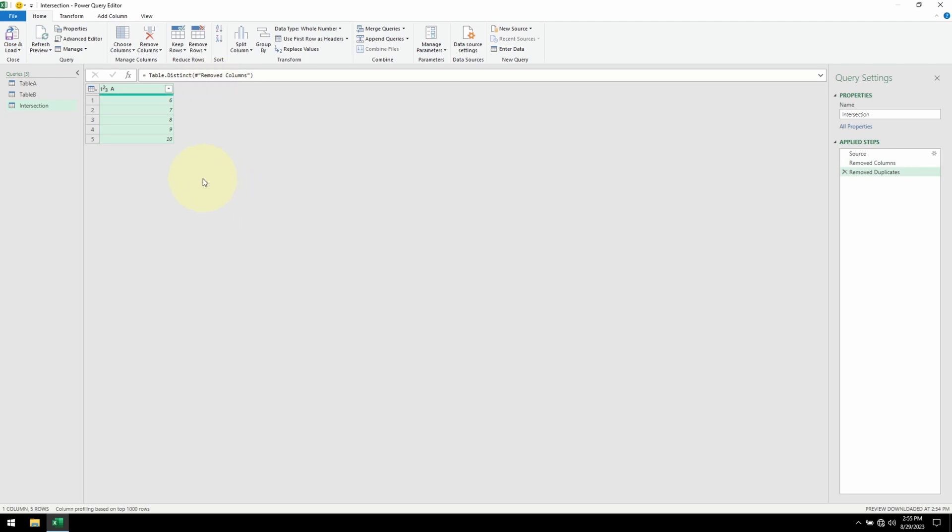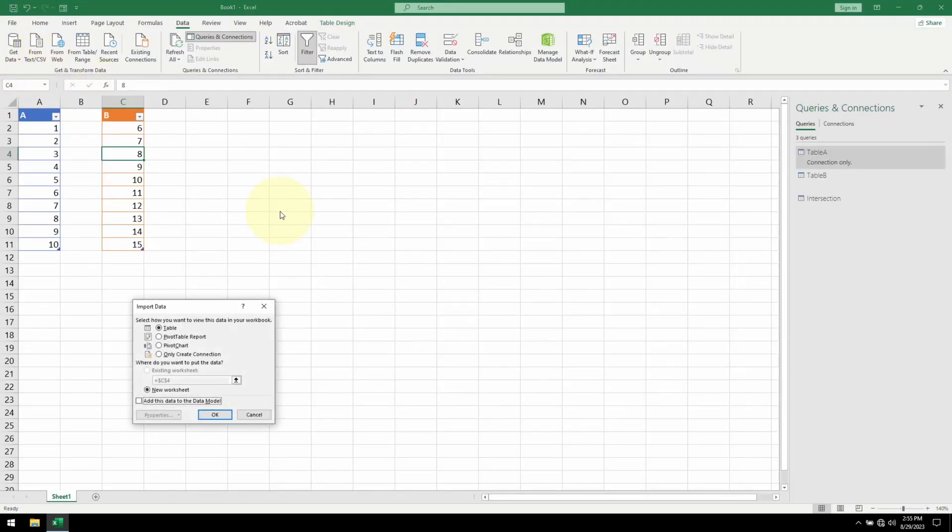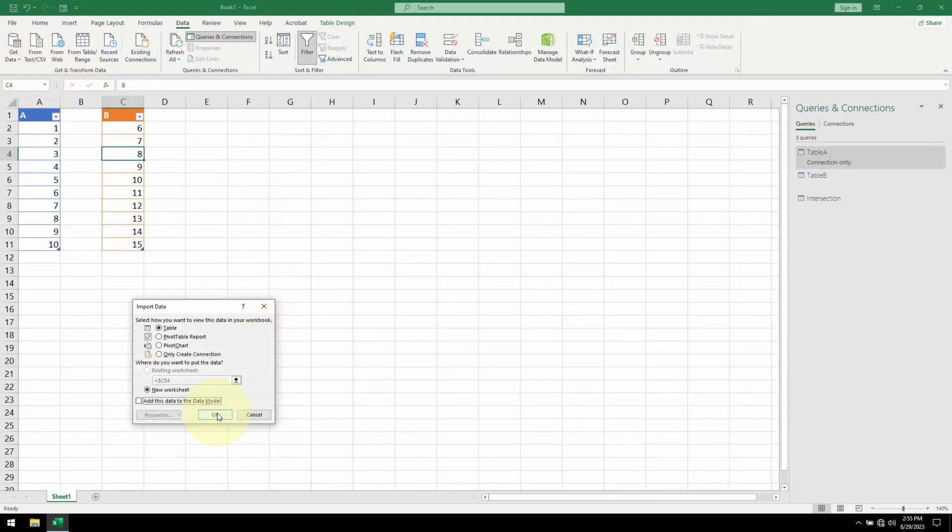Now that the intersection is done, we can bring this back to Excel. Click on Close and Load. Close and Load 2. Hit OK.